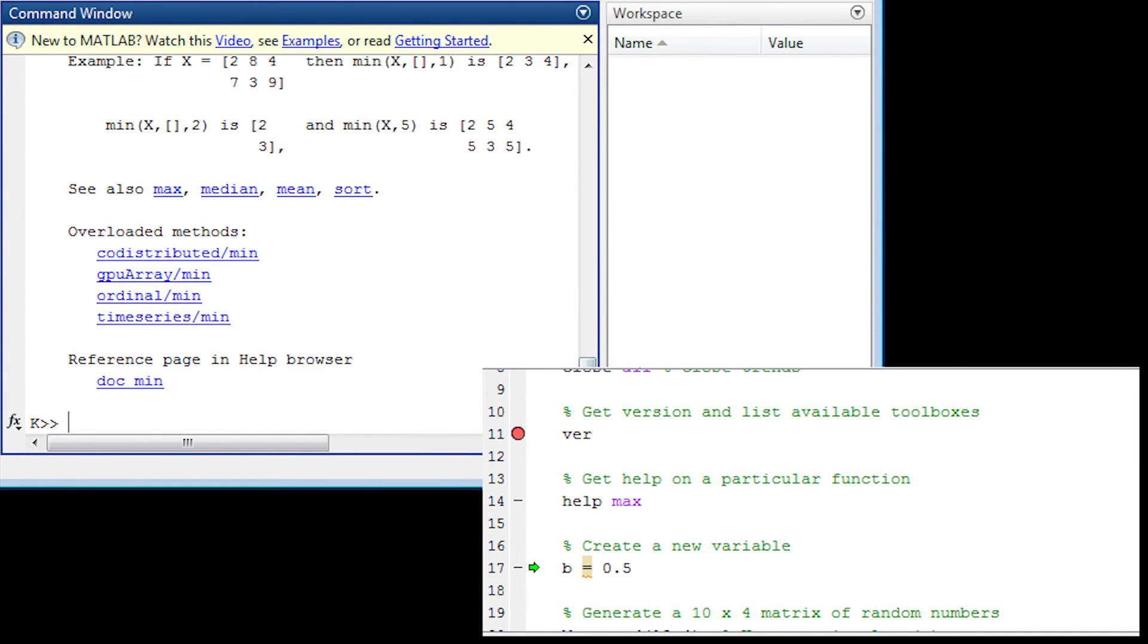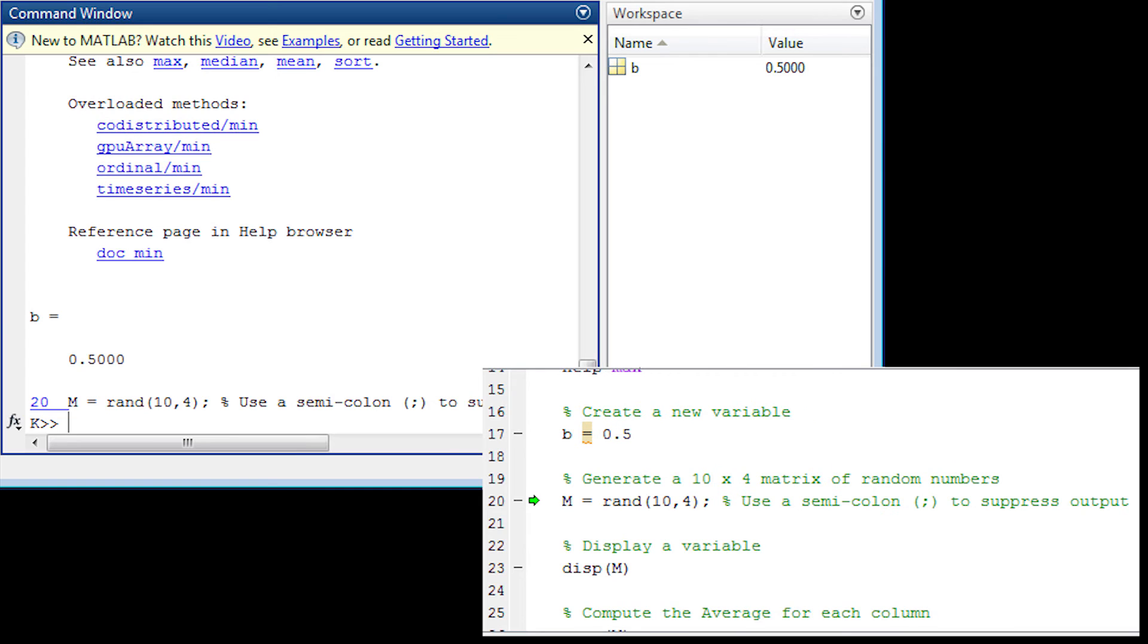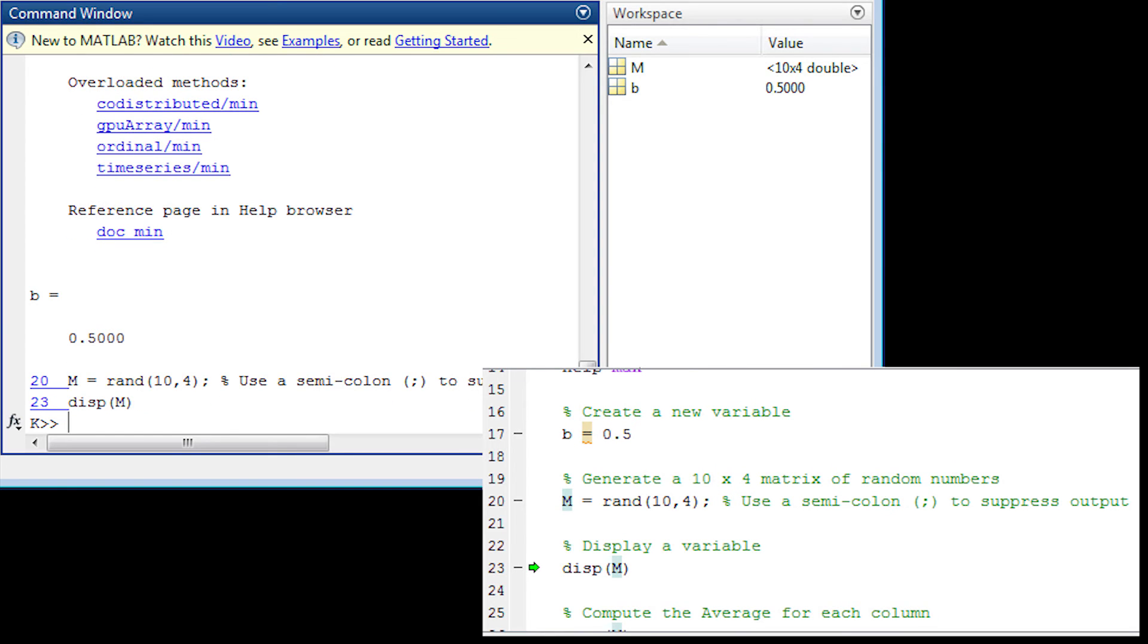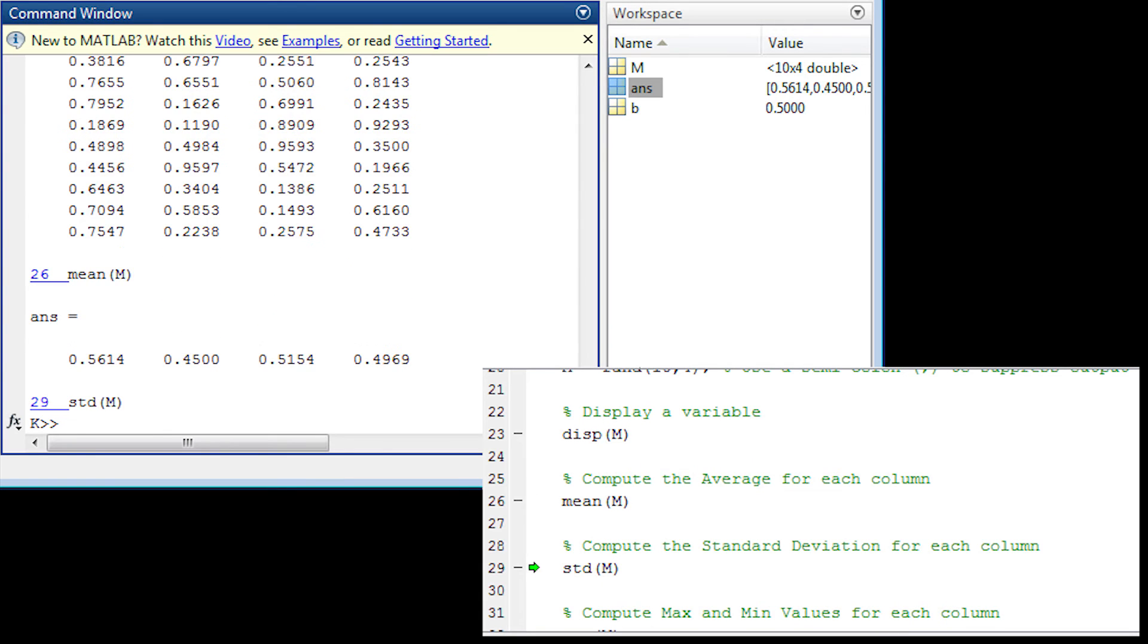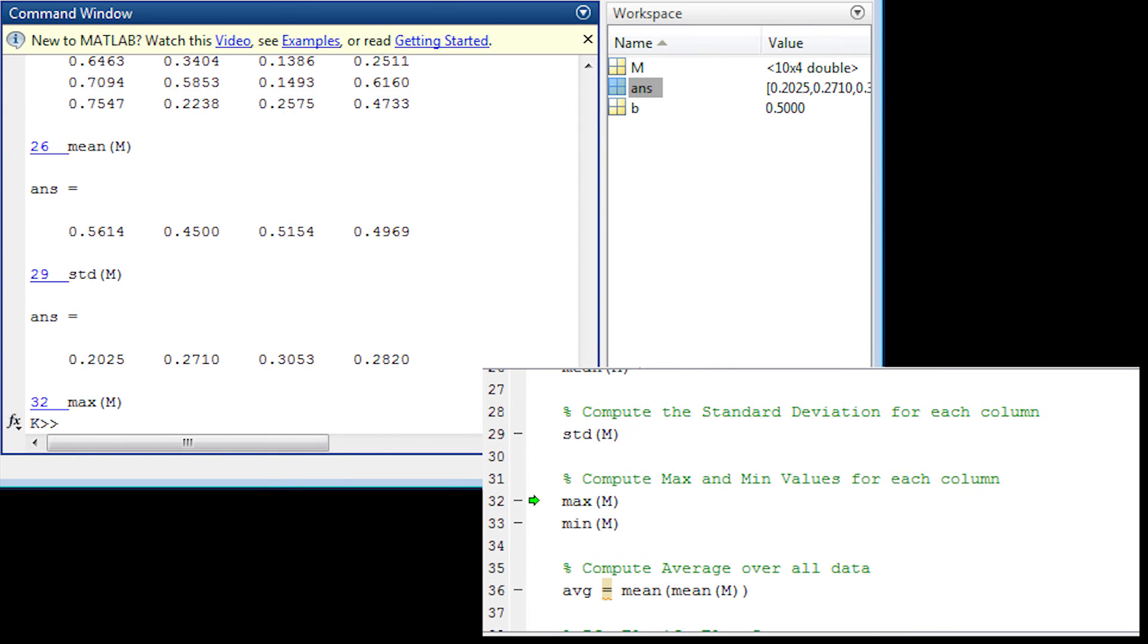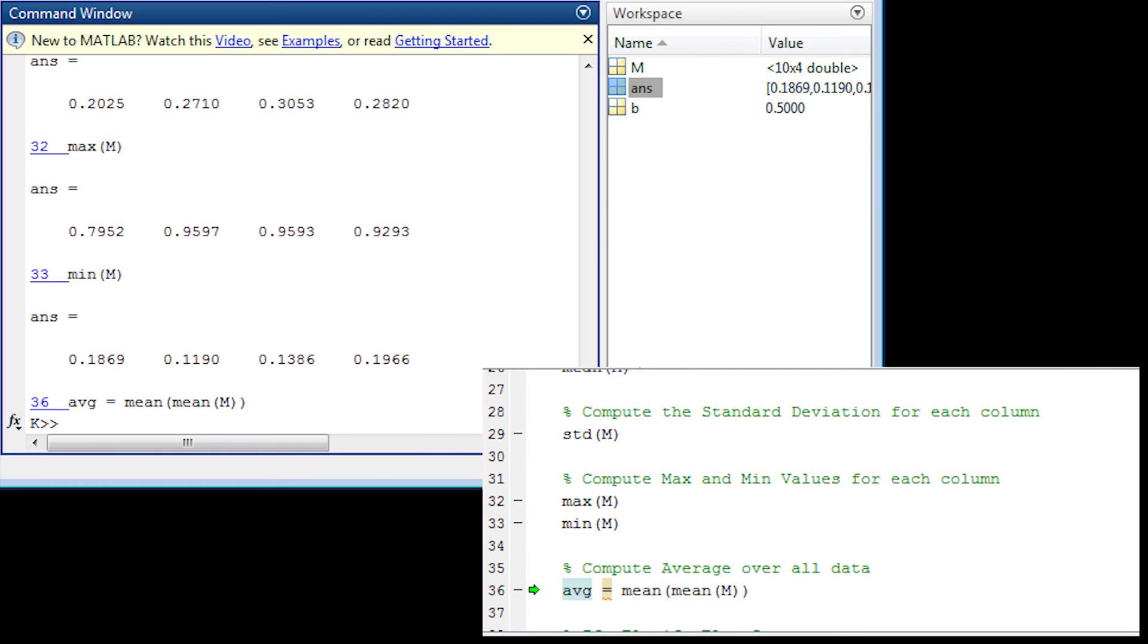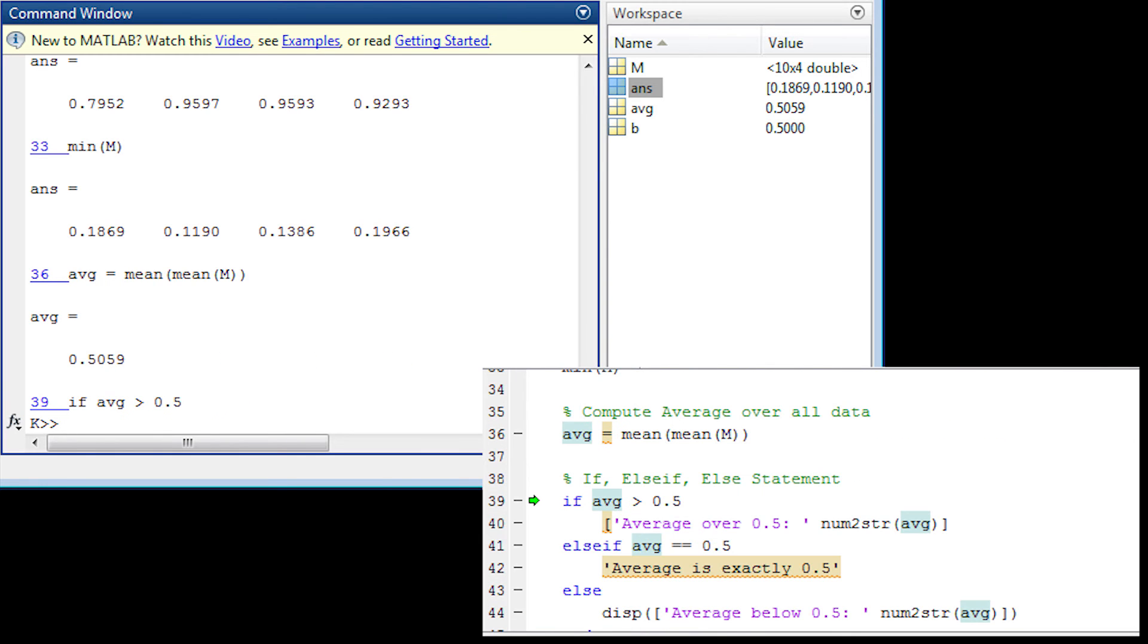So I'm just going to step through now. Just hitting F10 as I go through. And so I'm going to display that matrix. There's my mean values for each column. There's standard deviation, max and min. And then I also have average as well.